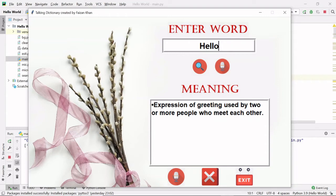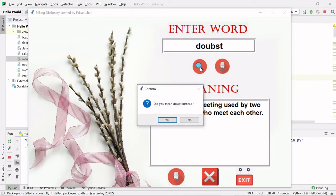Let me just give some other word, like for example 'doubt' with the wrong spelling. Let's see. I clicked on the search button. So see, our talking dictionary is a bit intelligent. It is asking 'did you mean doubt instead?'